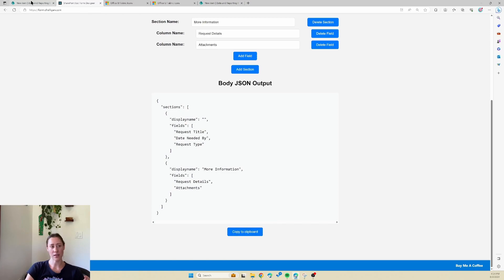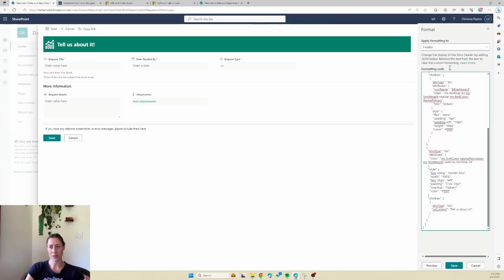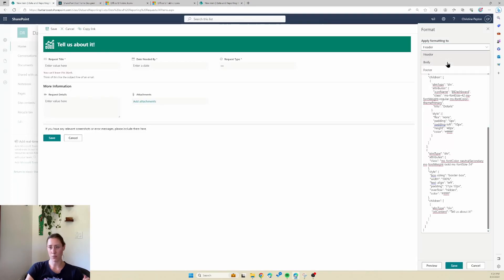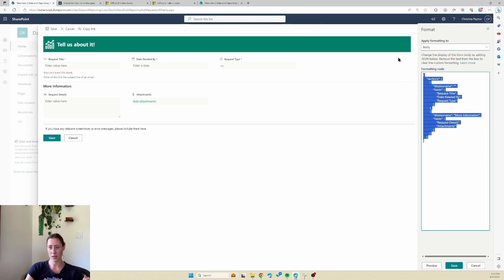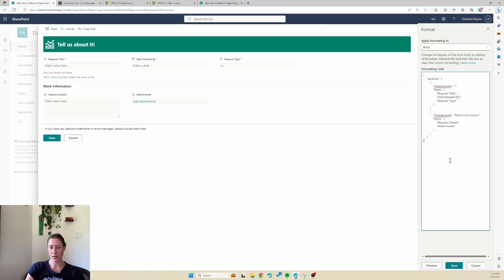You copy the JSON and do the same thing as before — go to the body section and paste it in. I found that the preview of the body formatting didn't appear to work when I was doing it, so I thought it wasn't working, but it was. So just save it and then go in and check your form — it should display your sections.